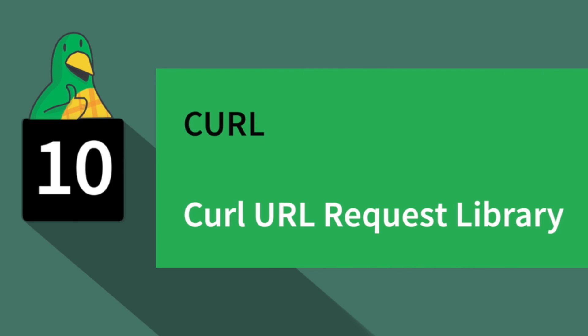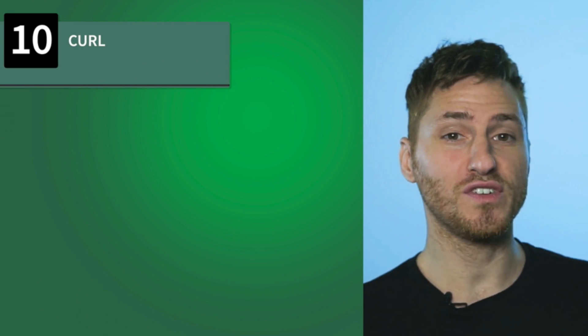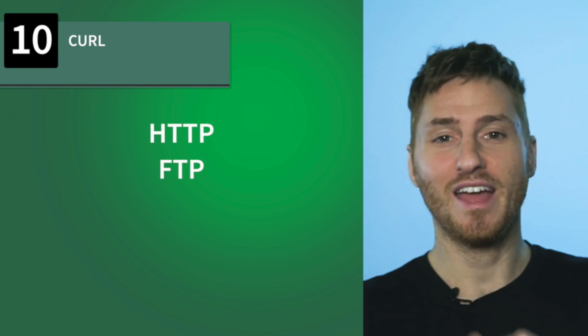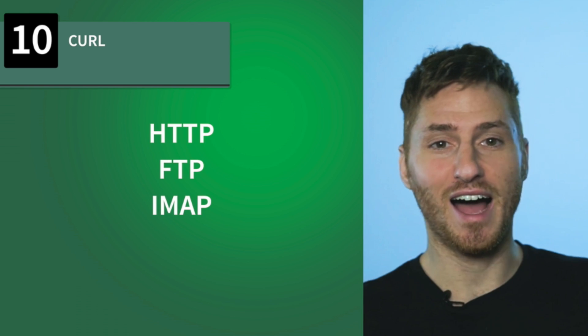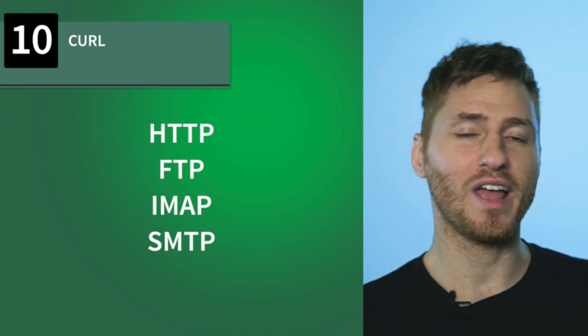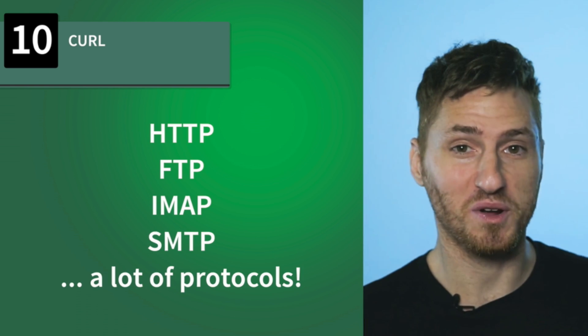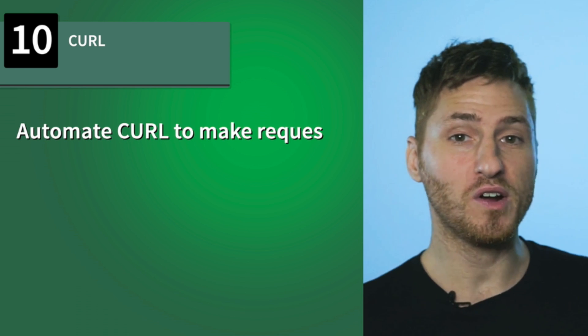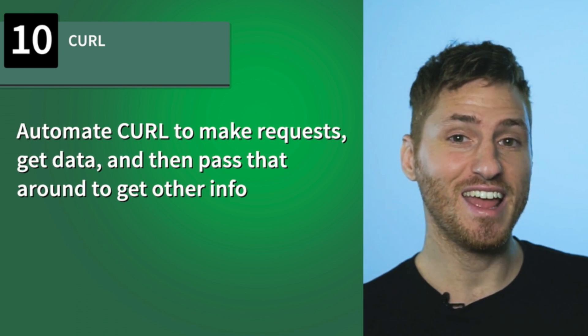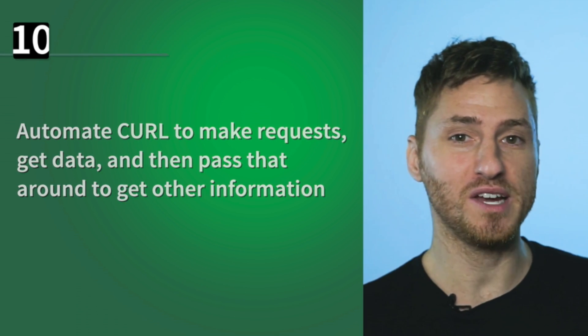Number 10, CURL. This stands for CURL URL Request Library, and it's a command line tool used to transfer data to and from a server. It uses HTTP, FTP, IMAP, SMTP, and many more protocols. You can automate CURL to make your request, get data, and then pass that around to get other information.